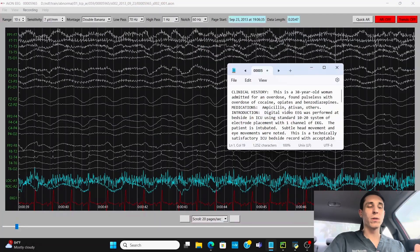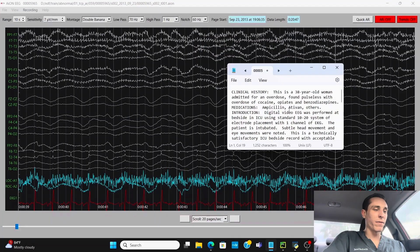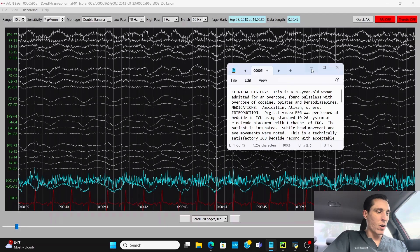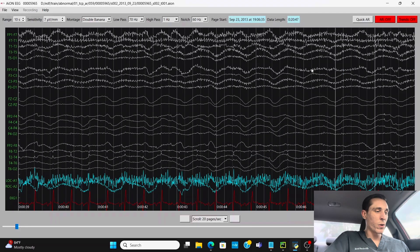Hey guys, my name is Jared Beckwith. I'm a registered EEG technologist and in today's video we're going to look at a patient in the ICU who had an overdose on cocaine, opiates, and benzodiazepines. They were found pulseless and brought to the hospital and immediately hooked up on EEG in the ICU. And this is what they found.